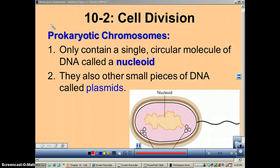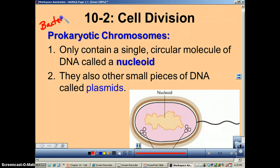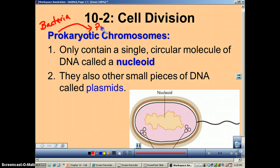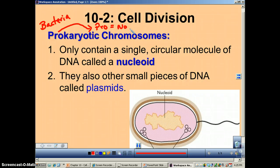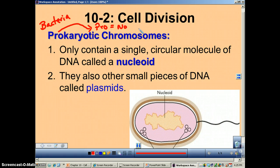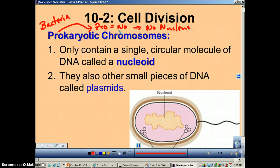Remember, prokaryotic cells are bacteria. And I just want you to remember the neat little mnemonic device that we have — just remember that pro means no. Now that's not entirely true; the prefix pro means first. But in our case we want to remember that pro means no because prokaryotic cells have no nucleus or membrane bound organelles. So this pro equals no is going to be a great way for you to remember.